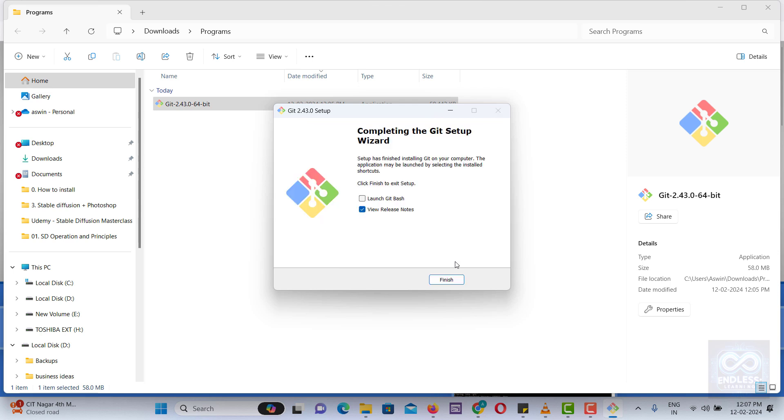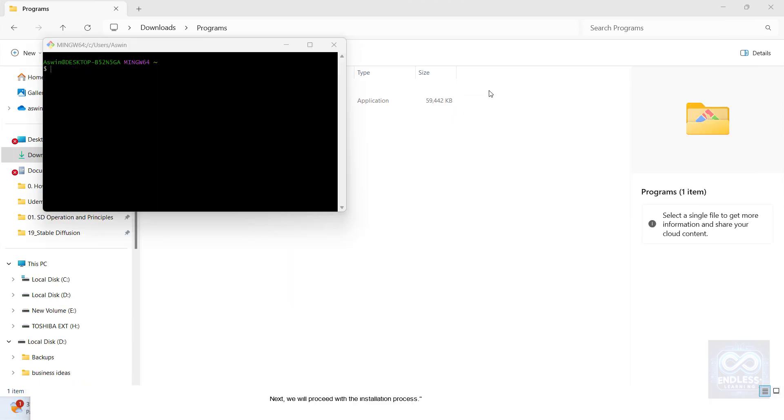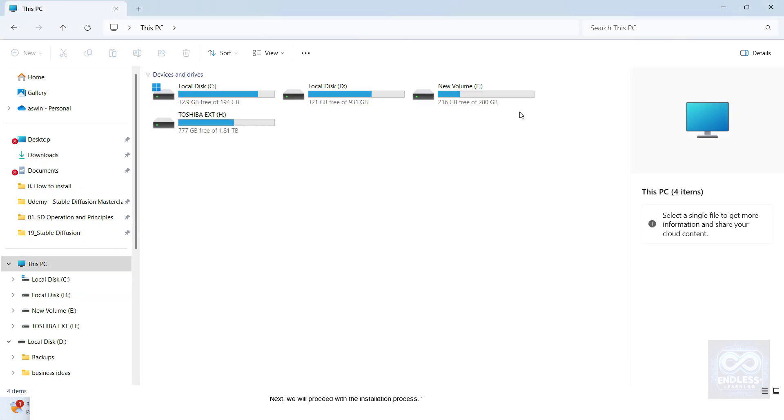At the end of the installation process, select Launch and then Finish. This action will open the terminal. Next, we will proceed with the installation process.